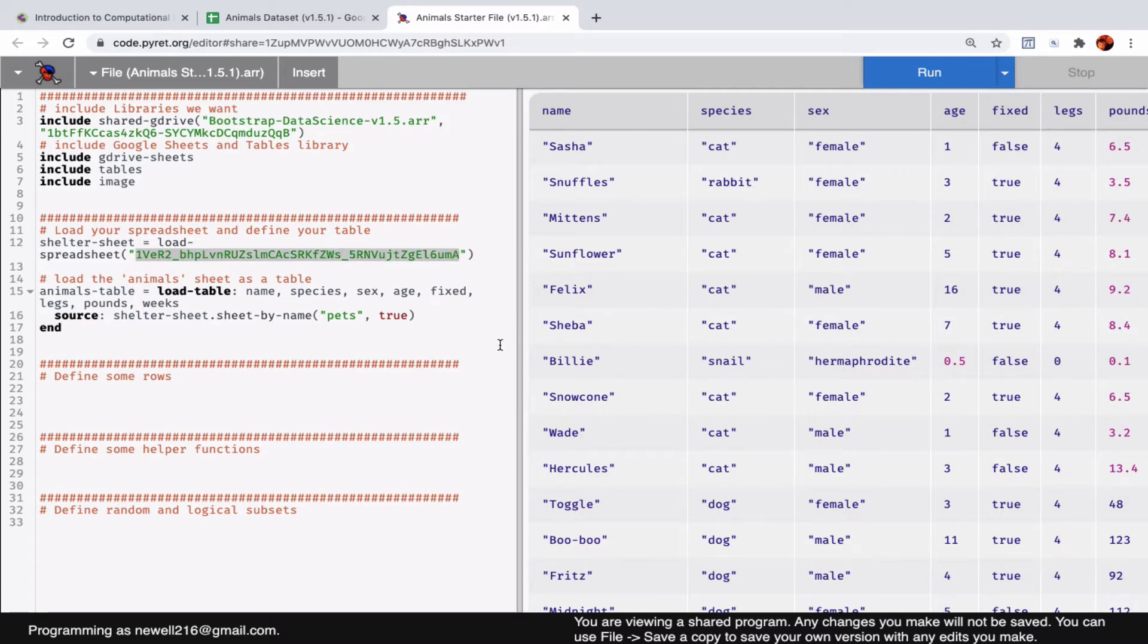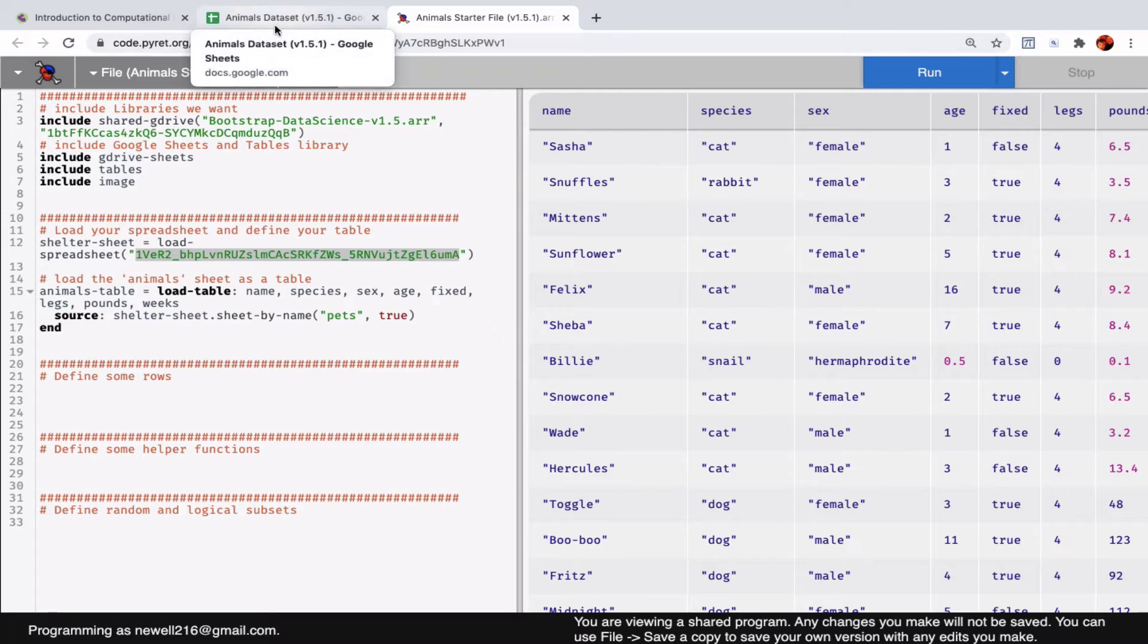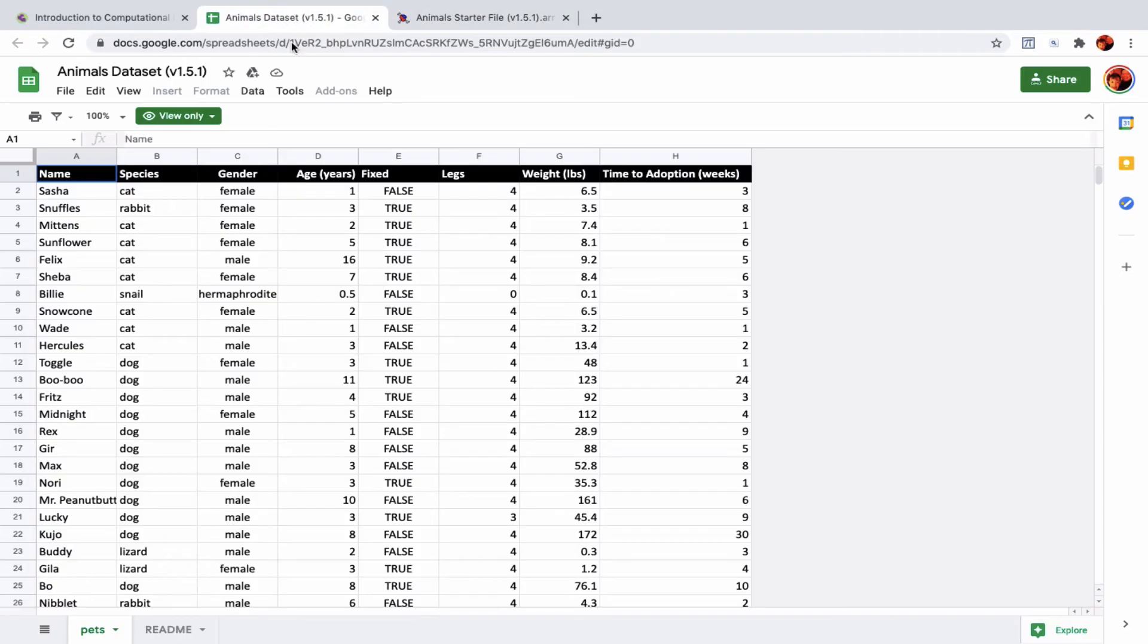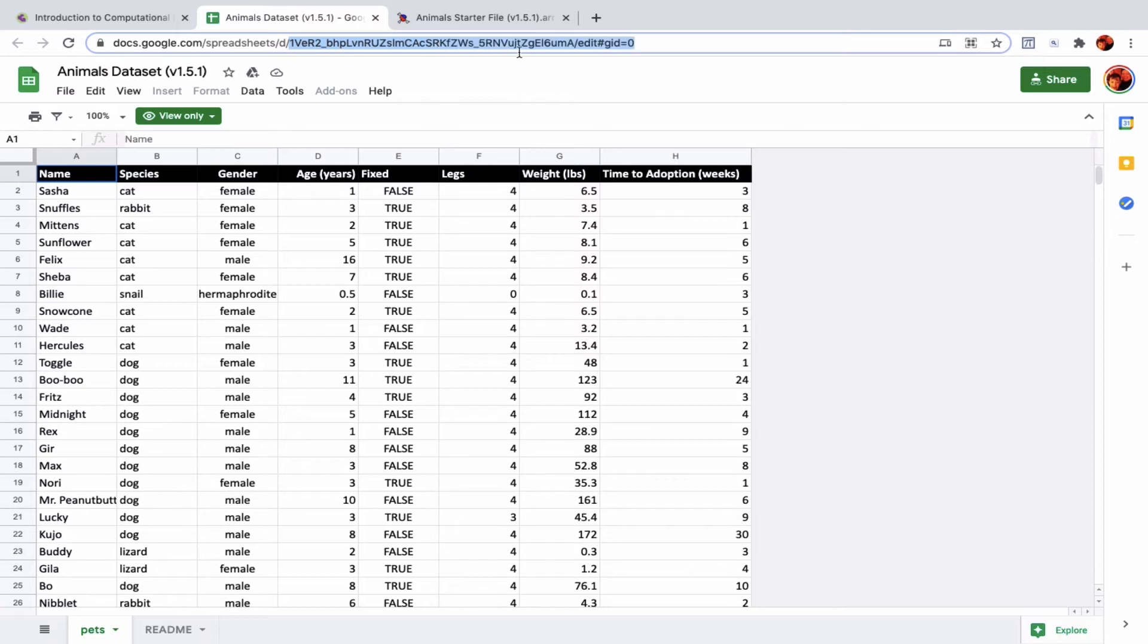Right here that I'm highlighting, the green letters, they are part of the URL of this animal data sheet. If we look, it starts with one capital V-E-R-2 and ends with M-A, and that is found in between the last two slashes of the Google Sheet—one capital V-E-R-2 and again ending in M-A.